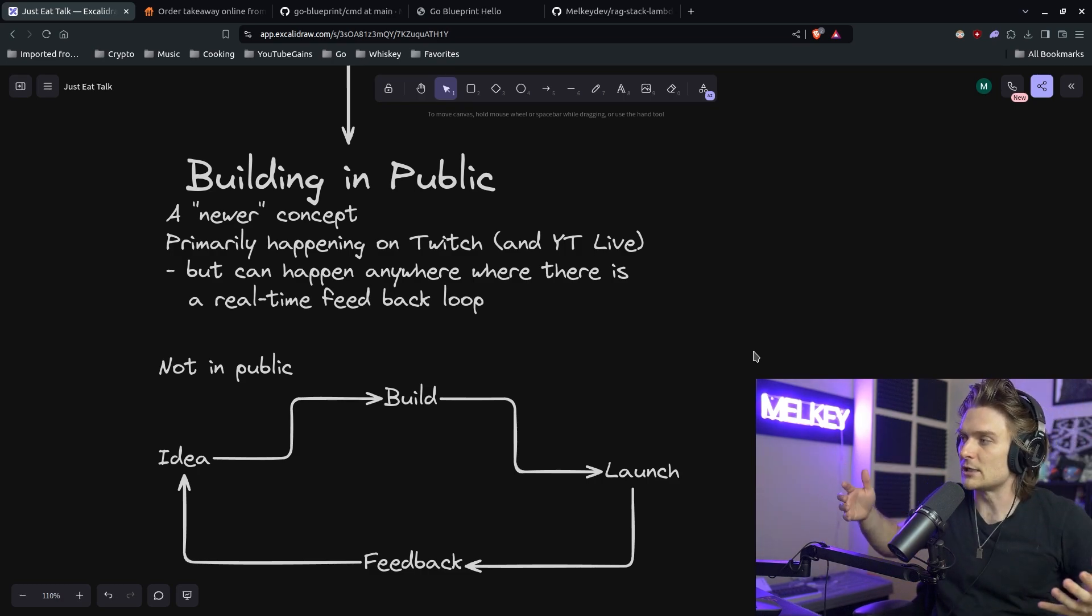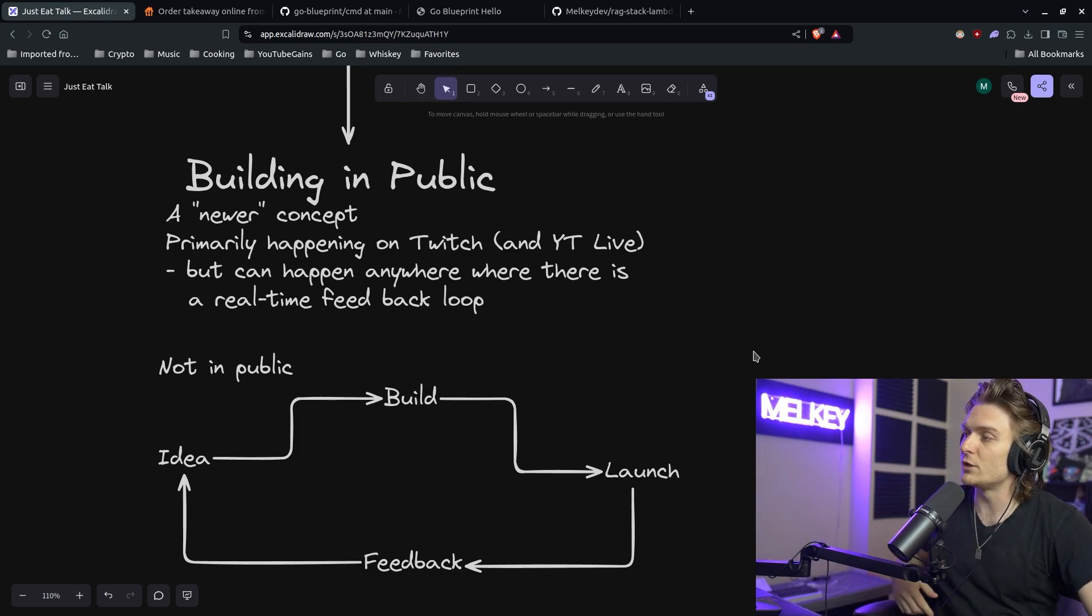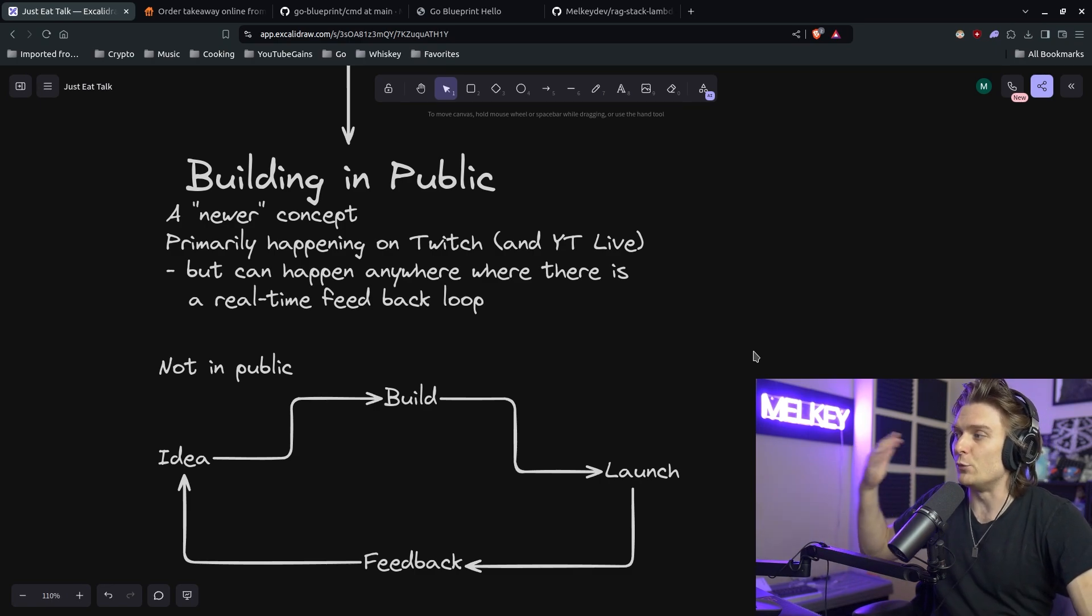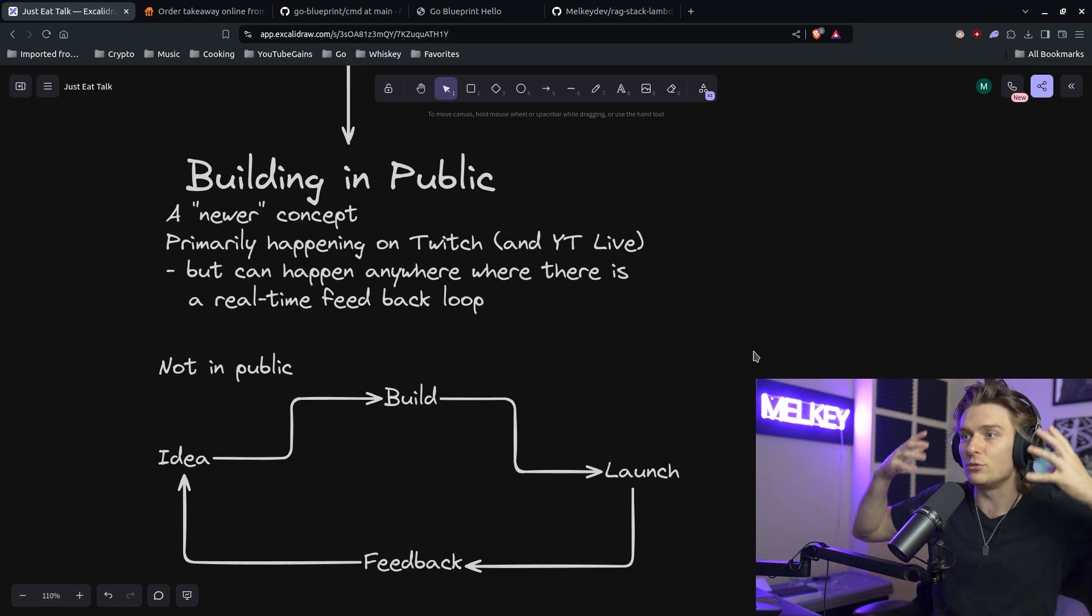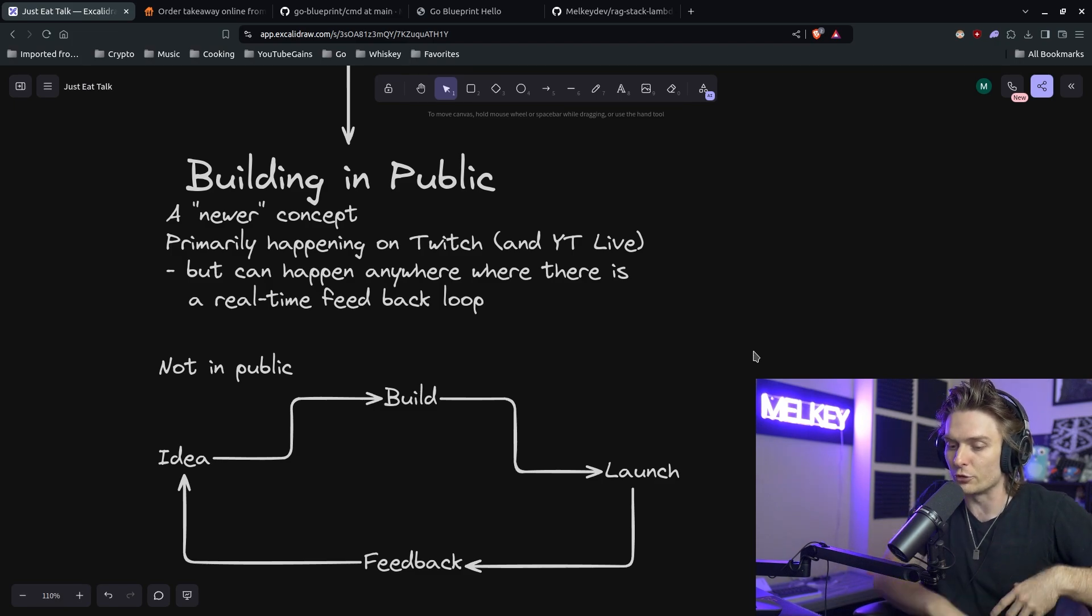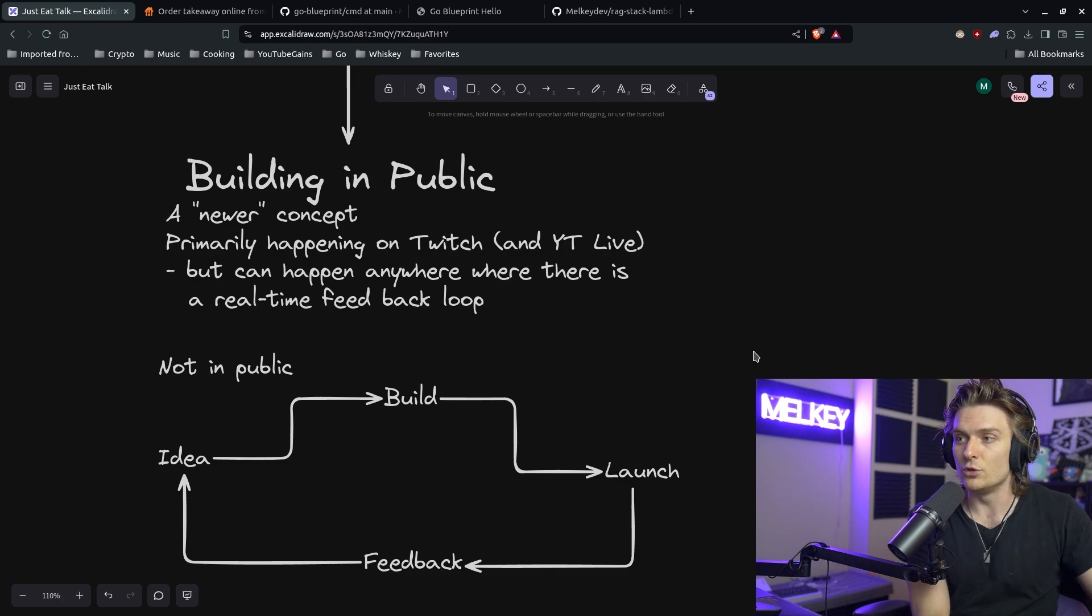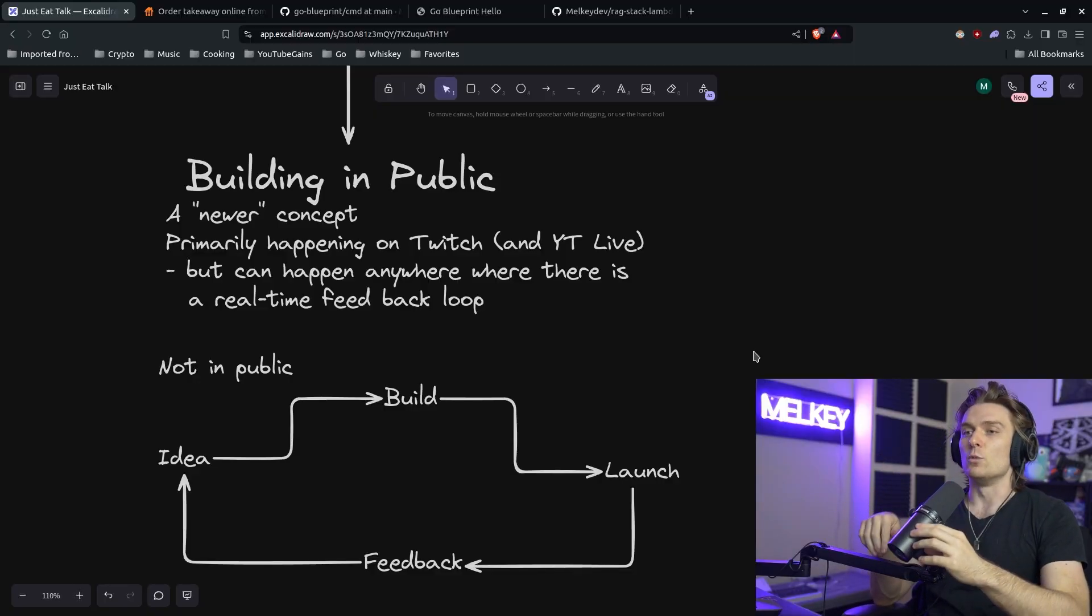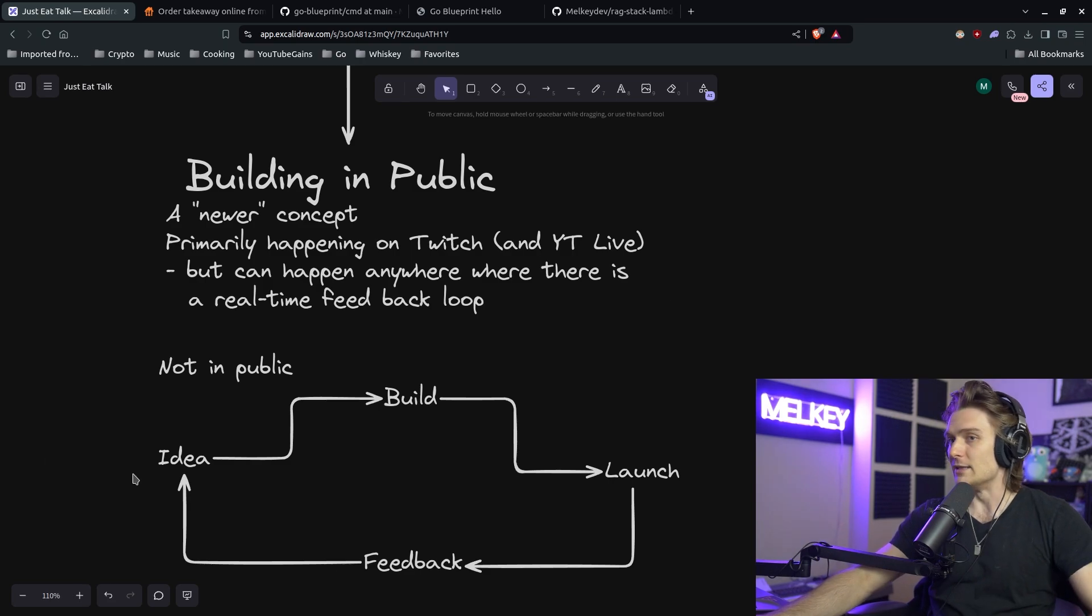So I talk about building in public where it's kind of this newer concept. It's primarily happening on Twitch and on YouTube Live, which if you haven't already, go check my Twitch, but it can happen anywhere where there's a real time feedback loop, which means anytime you click a key on your keyboard or implement a function or even implement a variable, you have this ability for someone viewing you to make a comment on that right away. And to emphasize my point about the benefits of building in public, I made this diagram, which is what happens when you don't build in public.